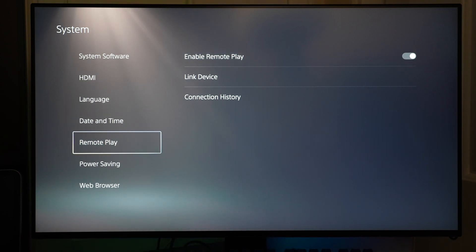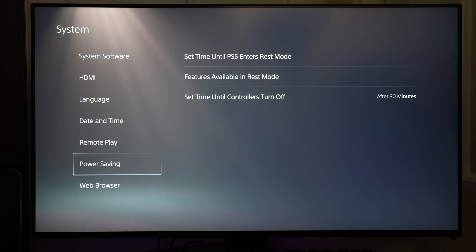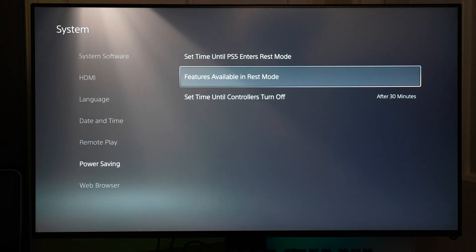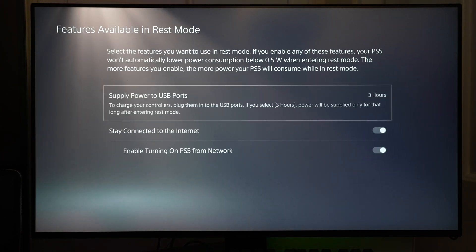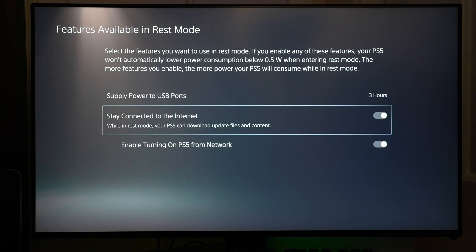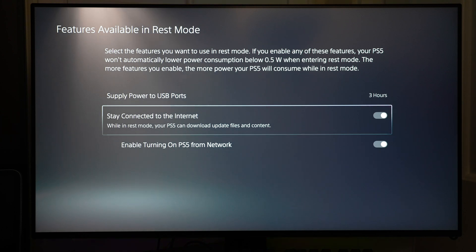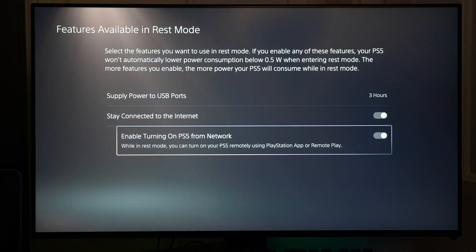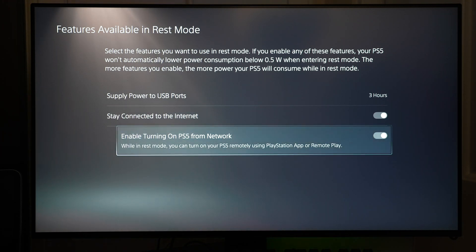Next, you want to go to Power Savings. Features available in rest mode. And make sure that your PlayStation 5 will stay connected to the internet and it will enable turning on PS5 from the network.